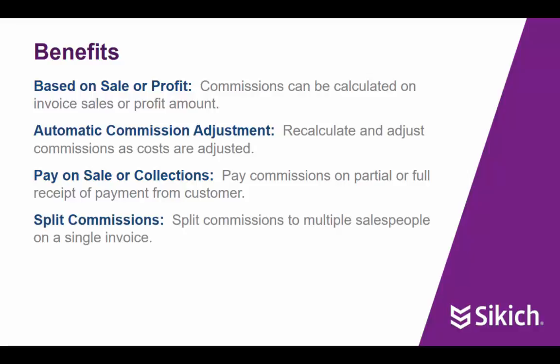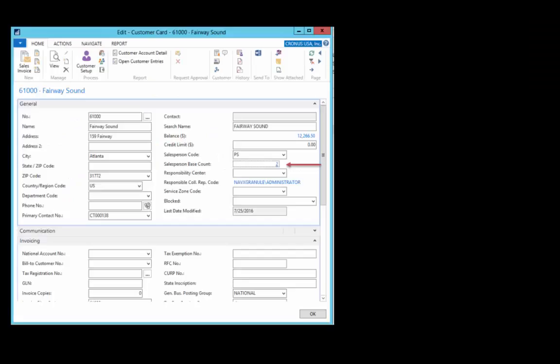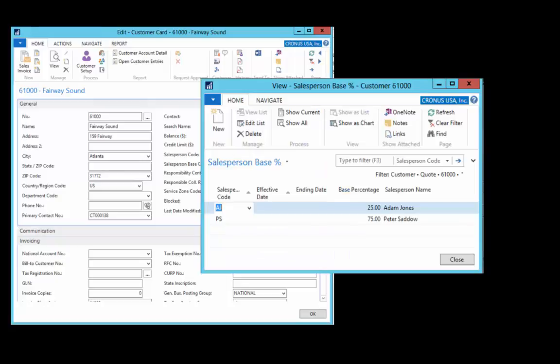Standard NAV allows us to assign a single salesperson to a customer. Sikich Commission Management allows multiple salespeople to be assigned, resulting in a split commission. In this example, Peter is the primary salesperson for this customer, but we can see that there are actually two salespeople assigned. That's because commissions are split between Peter and Adam Jones. Adam receives commission on 25% of the base commissionable amount and Peter receives 75%.